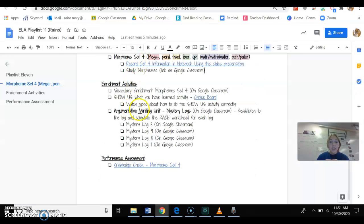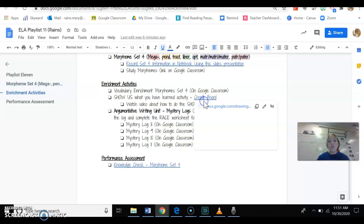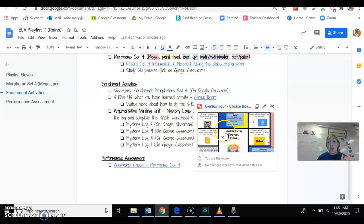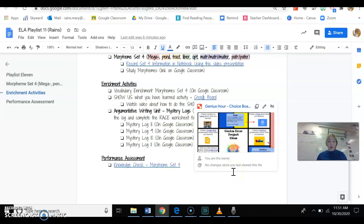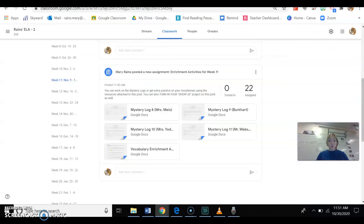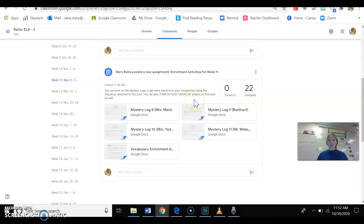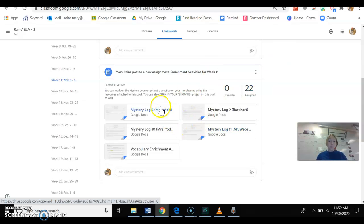The second thing that you guys have for an enrichment activity would be the show us what you've learned activity. You get to do a choice board. Look at this, see if there's one way that calls out to you. Maybe you want to create a Google Slides presentation, maybe you want to create a Powtoon, however it is, but show us what you've learned. Kind of teach us what you were taught. I also put in the instructions for this post that you can actually turn in the show us activity right on this post. You can add a document or create a document within this post, even though there's already documents here.